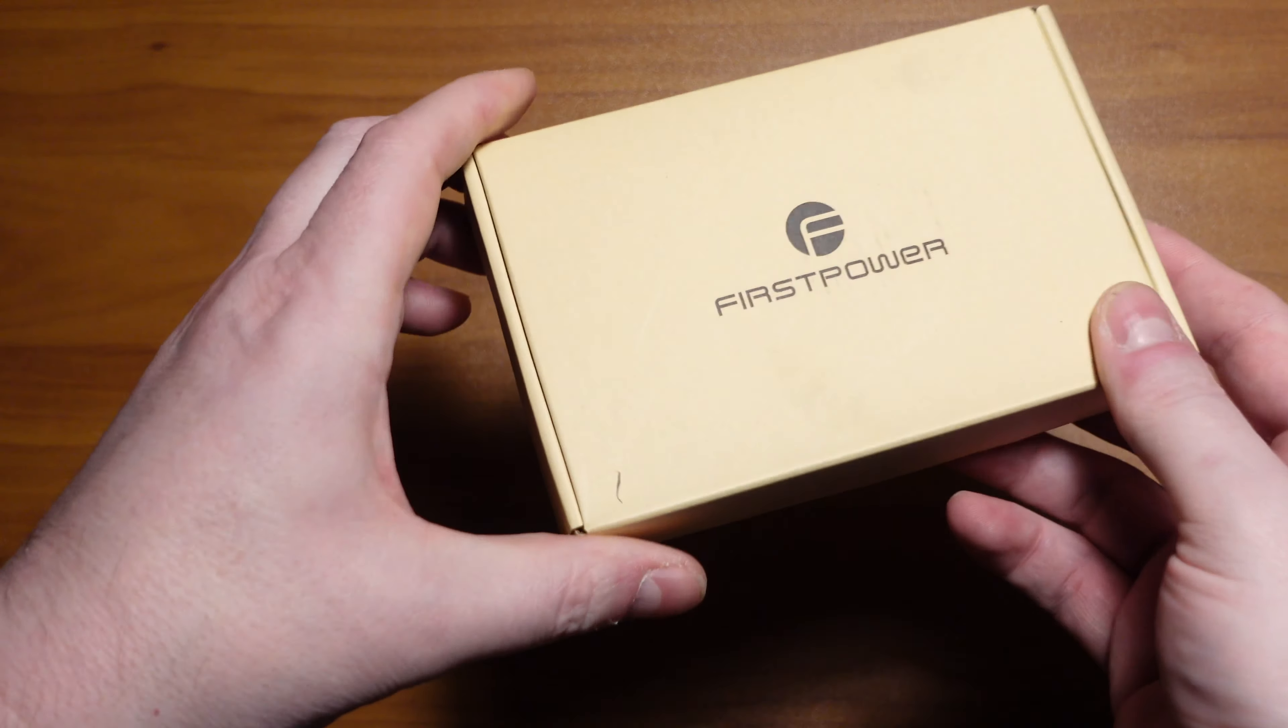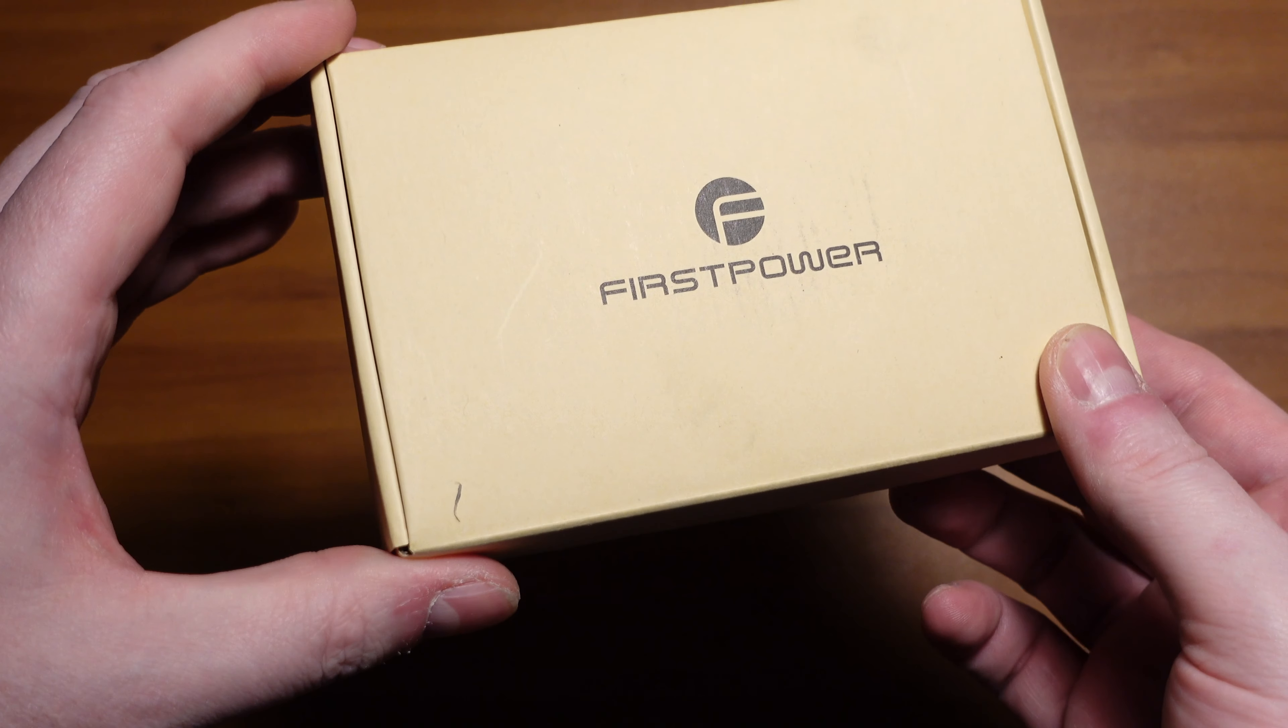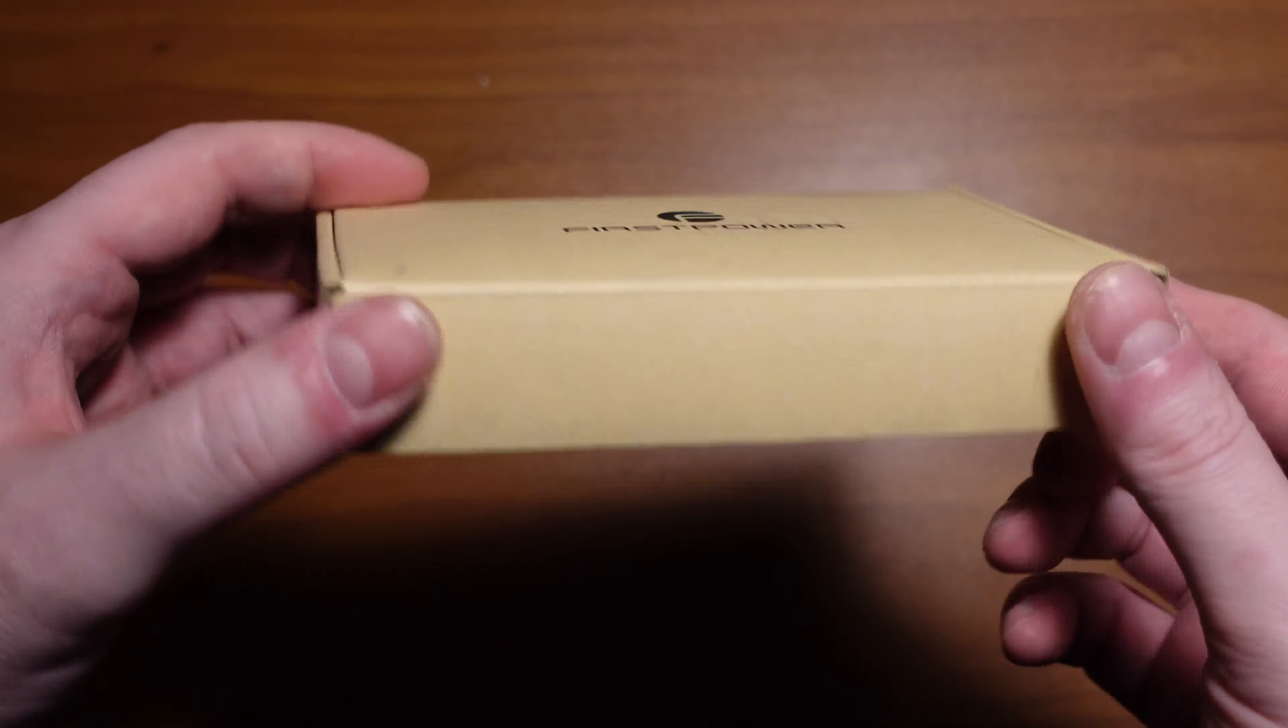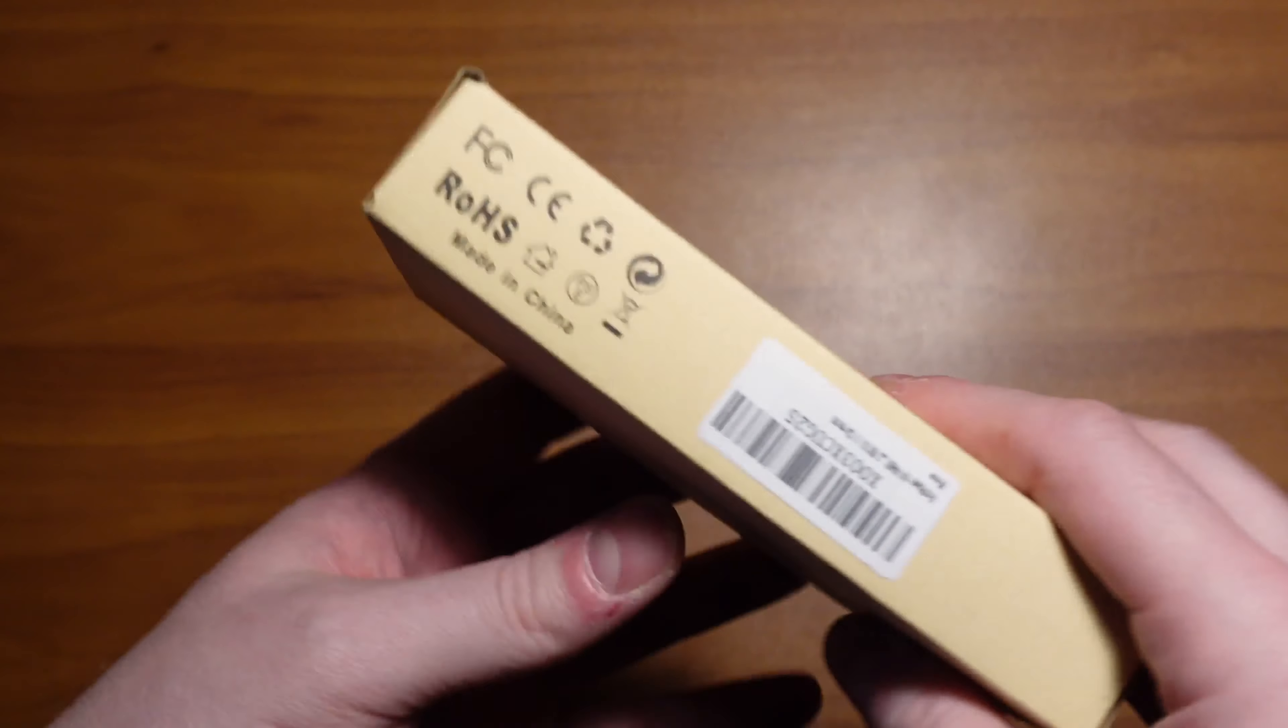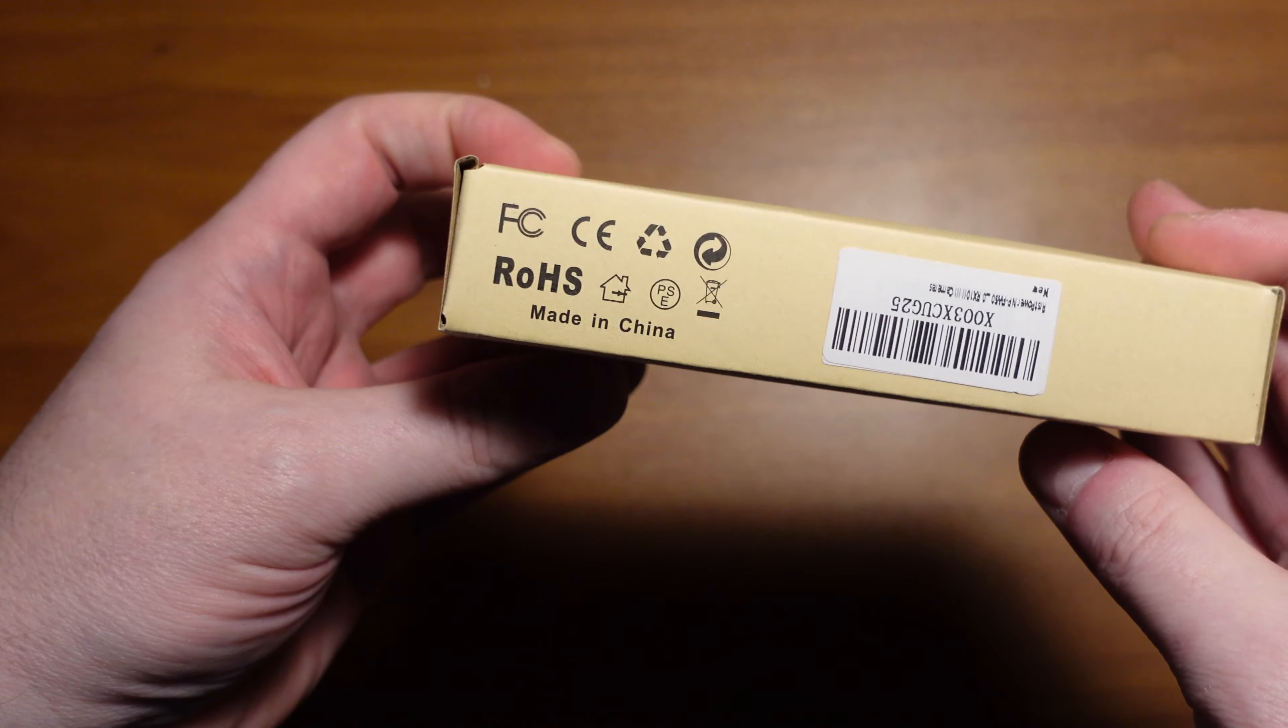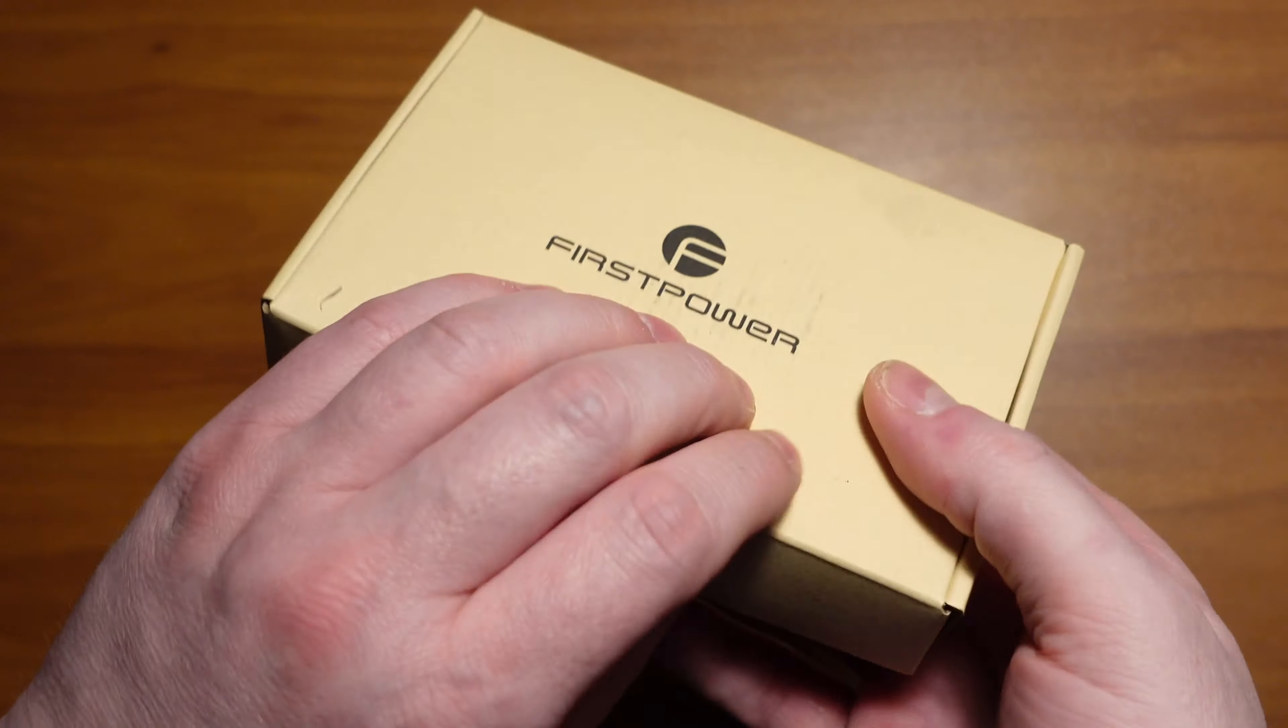Another new product I just picked up from Amazon. This one is from a company called First Power. Extremely clean box. That's all you see.